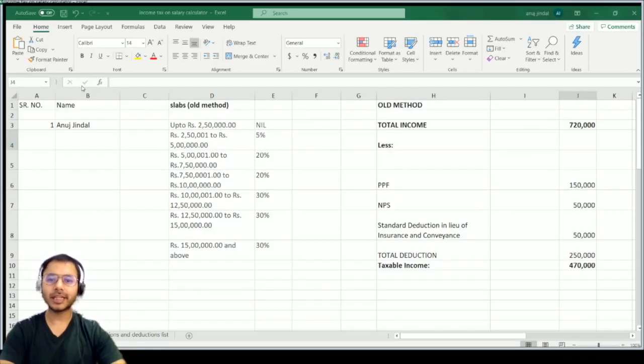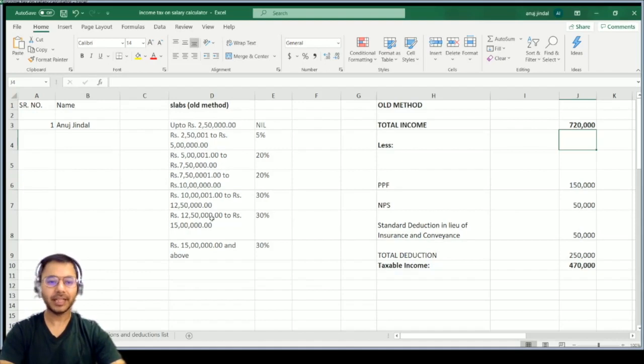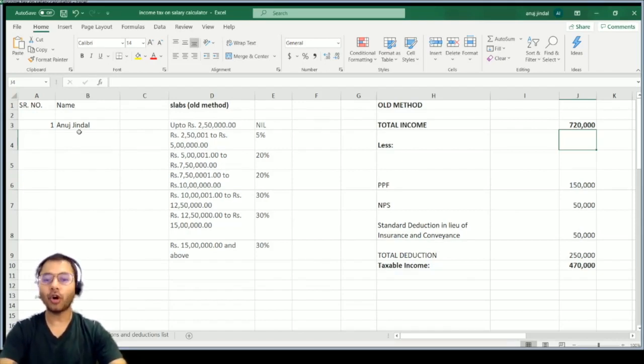Let's go forward and have a look at the table I have created, which will help you identify your personal tax liability and the tax saving methods you can follow. This is the Excel sheet — let me show you how you can calculate your income tax liability in less than 30 seconds.